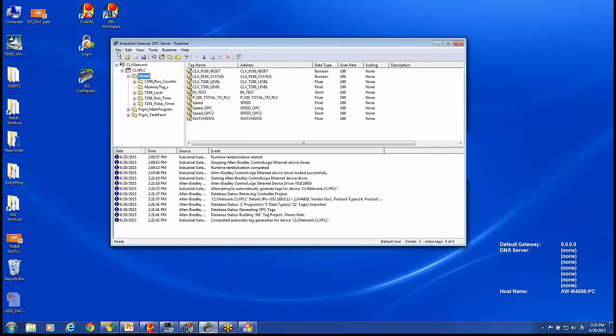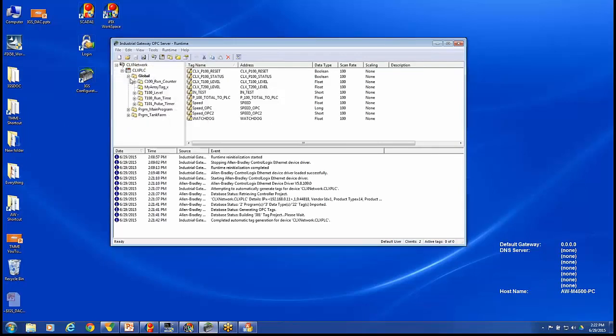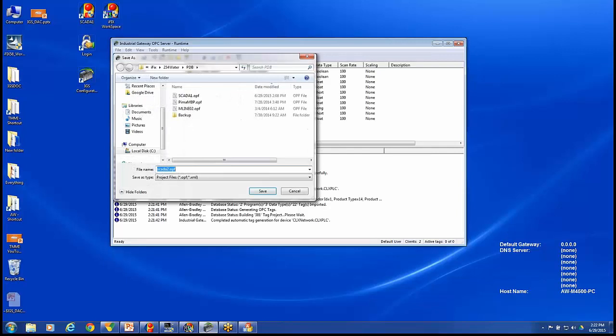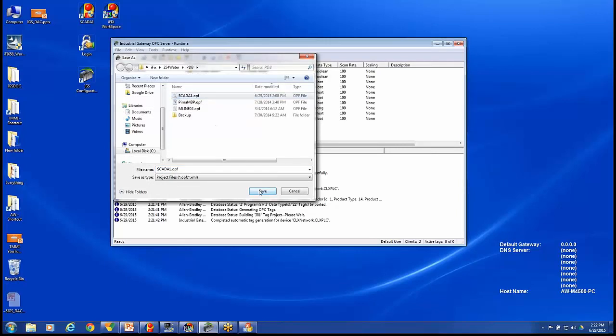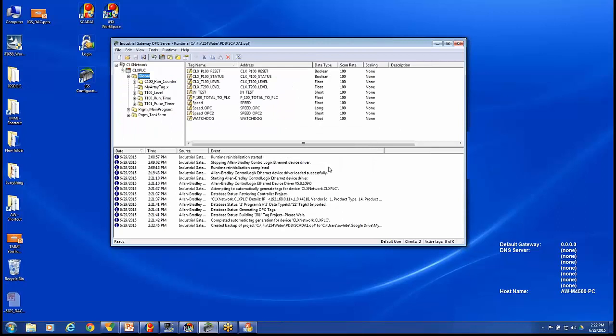So I'm done with this. I'm going to save this. I'll say File, Save As. This is SCADA1. So I'm going to say this is my SCADA1 file. So we have our IGS driver completed.